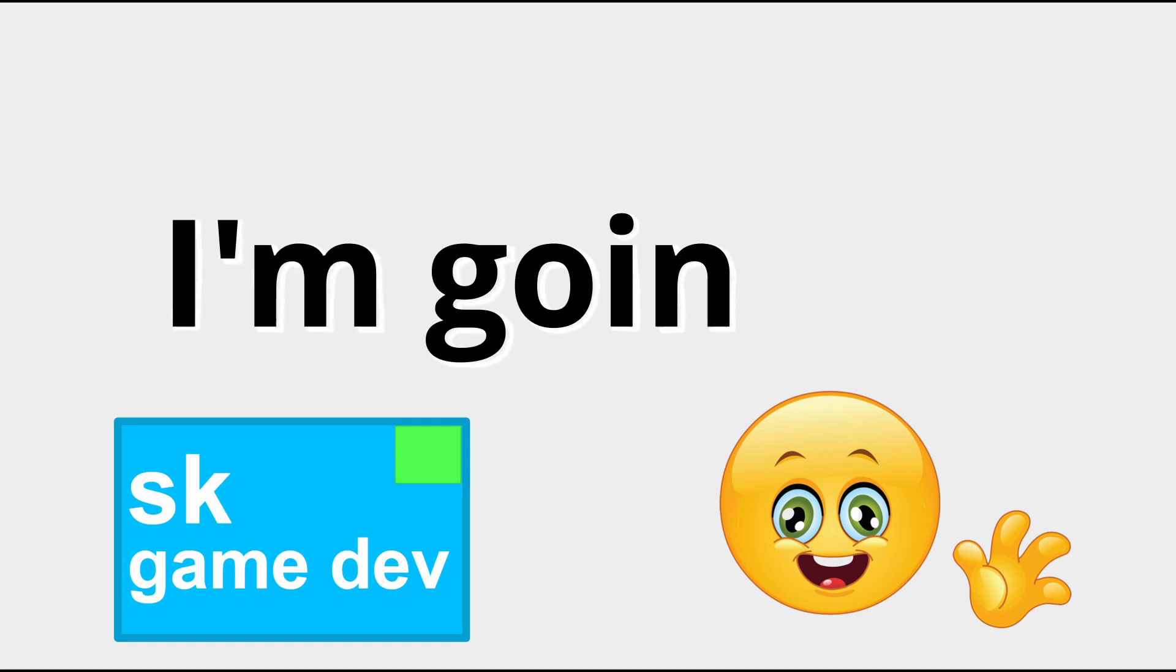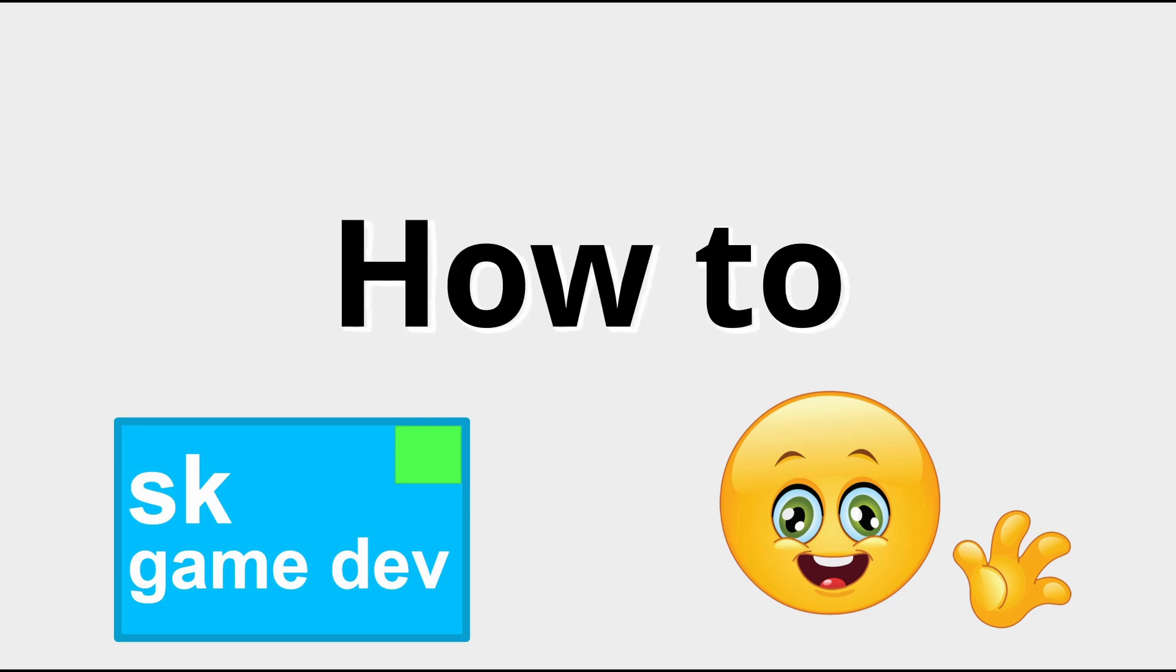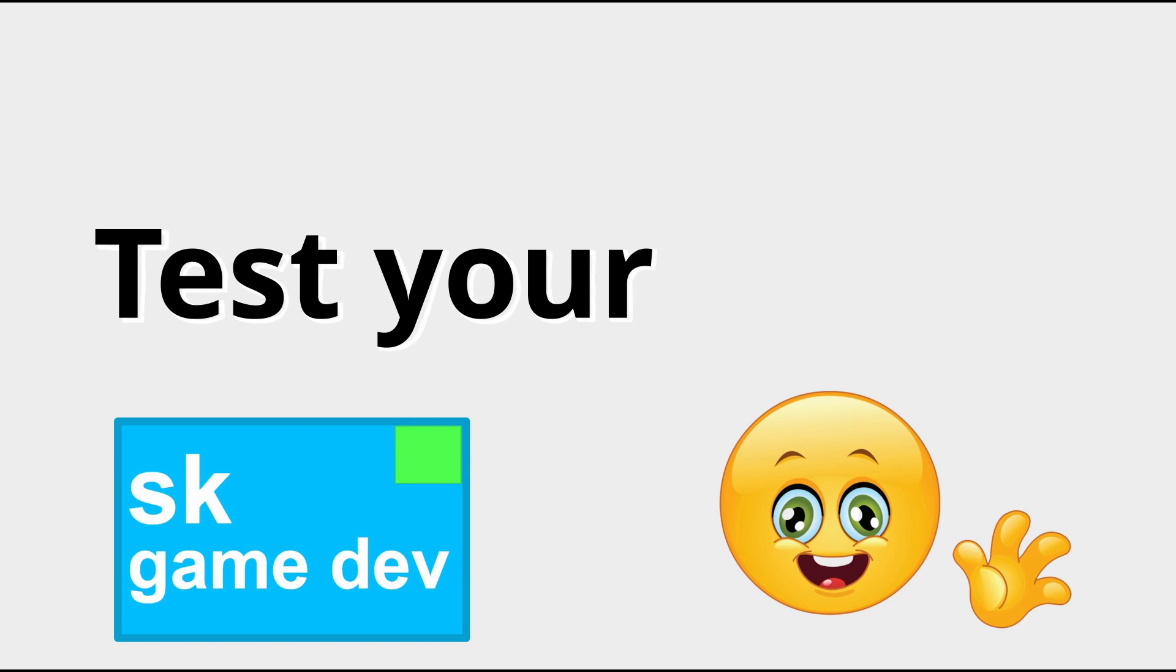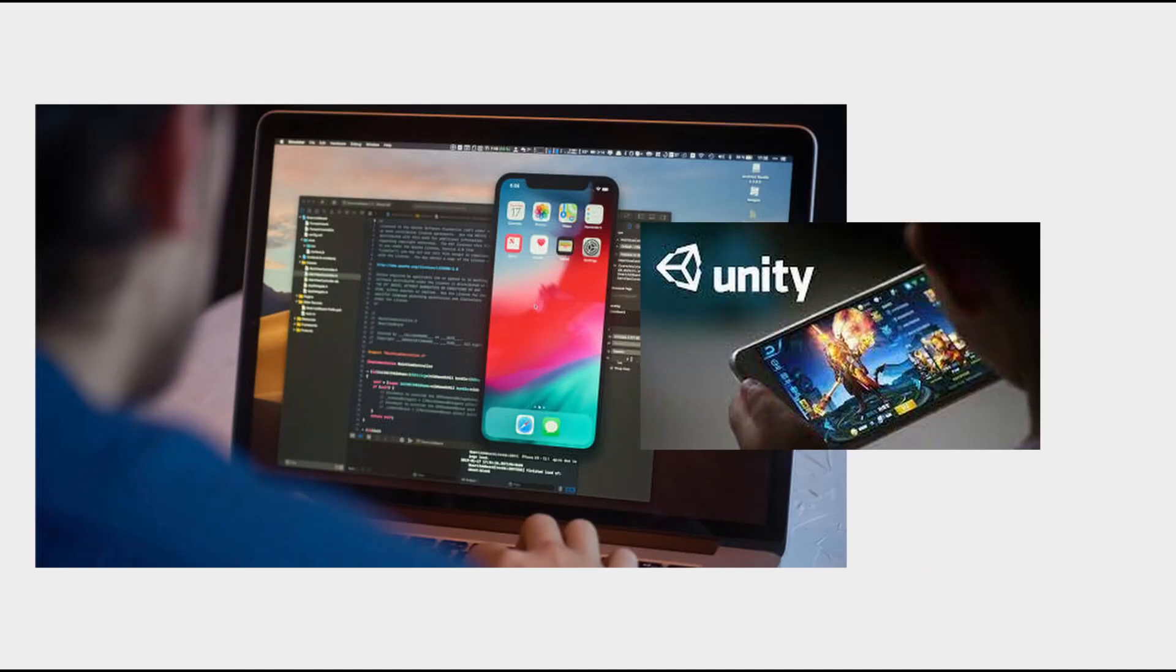Hey everyone, today I'm going to teach you how you can easily play and test your own mobile games in Unity on both Android and iPhone. It's a really simple process, so I thought I would make a video about it, and without further ado, let's get started.